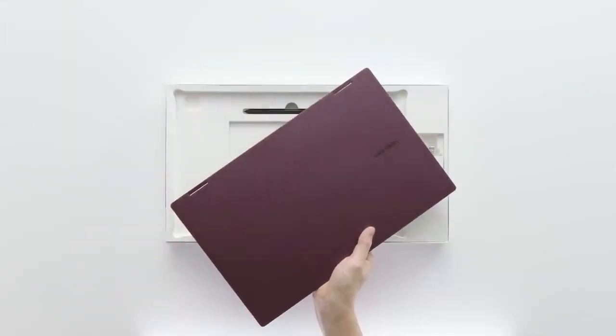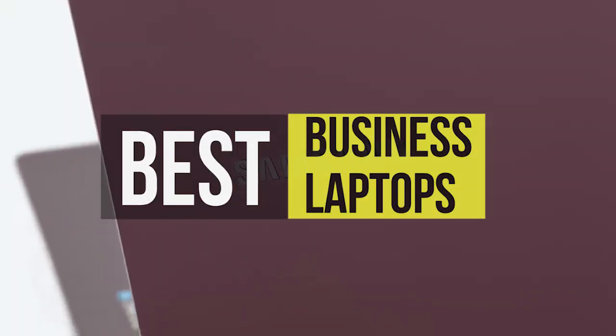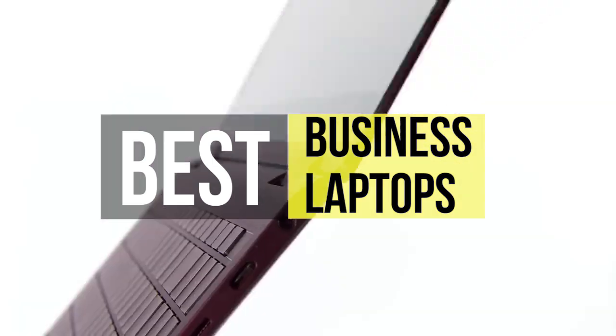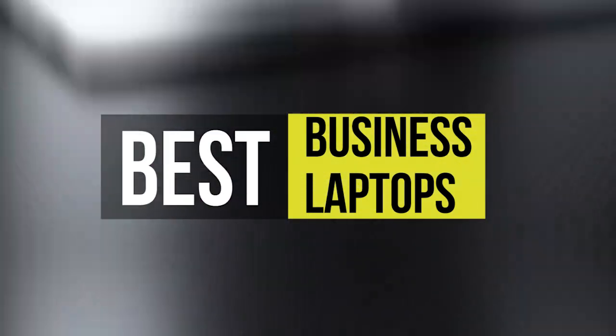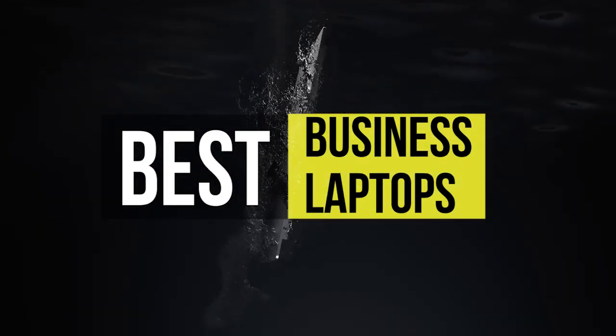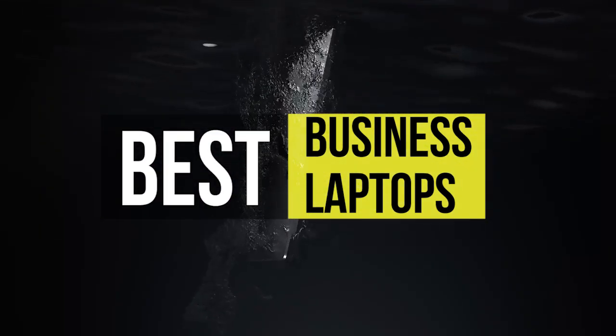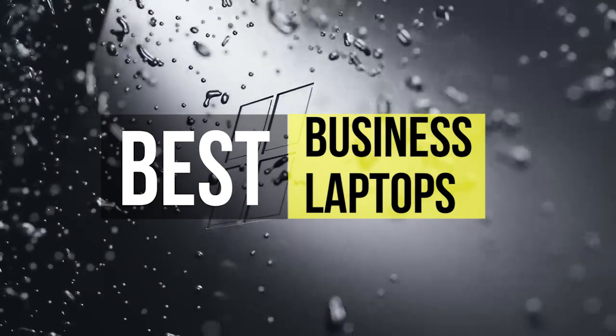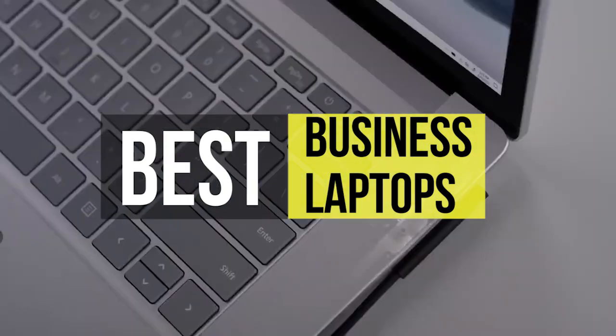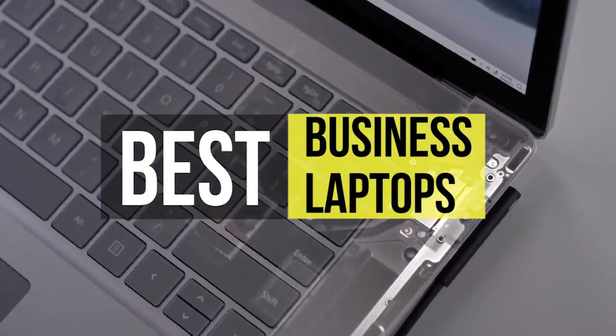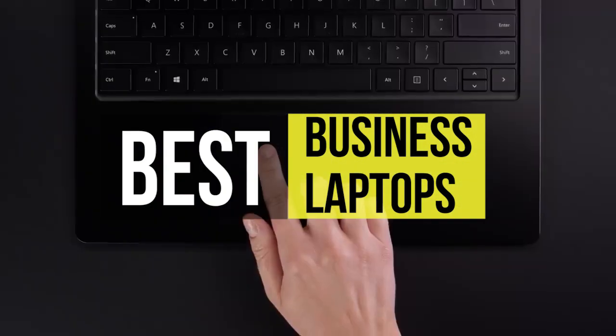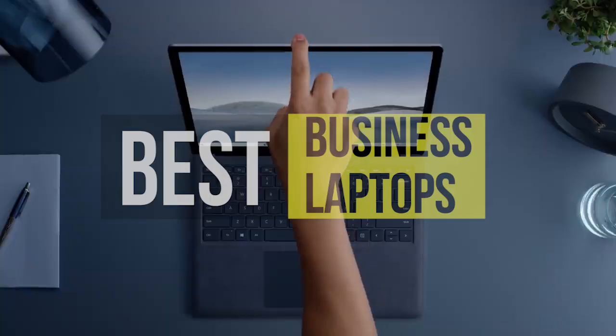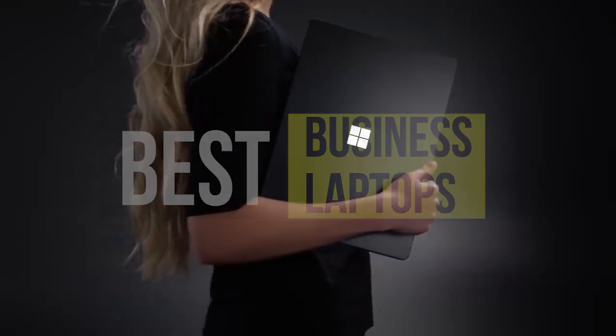Hello peeps. Today we'll take a look at the best business laptops in the market. I made this list based on my favorites and I'm trying to help you find the right one for your needs. To see the up-to-date prices and more information about these excellent products, you can check out the link in the description below. Let's get started.